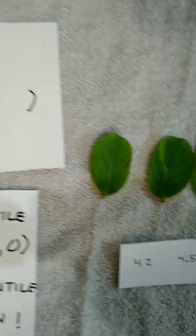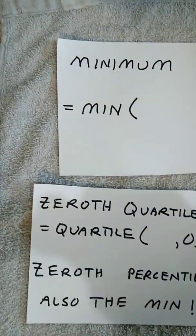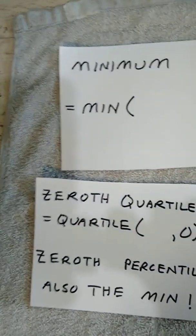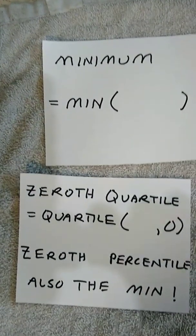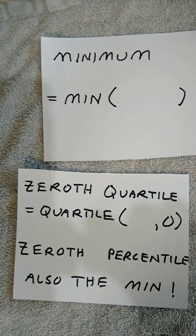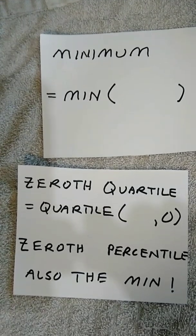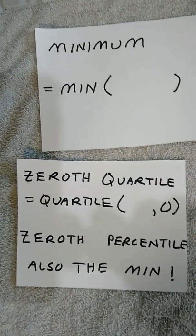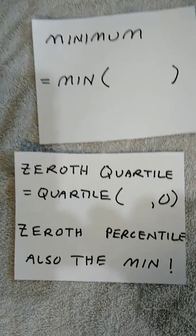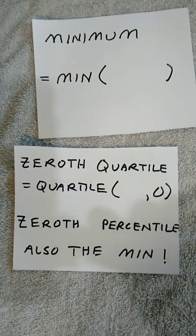That's the minimum value. In a spreadsheet, we'll learn that the minimum function uses equals min, open parenthesis, close parenthesis. The minimum will also be the zeroth quartile. I'll come back to that in just a moment.